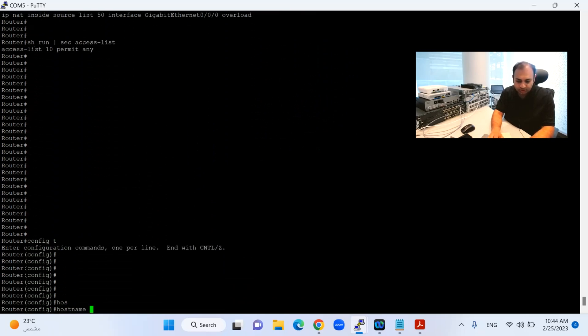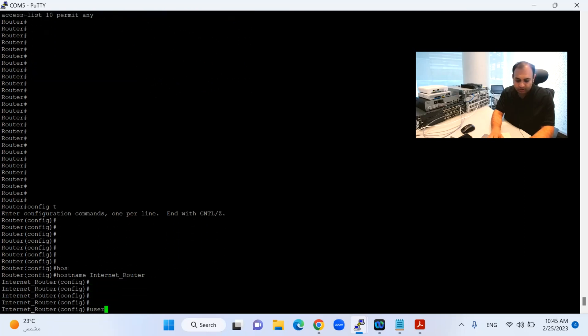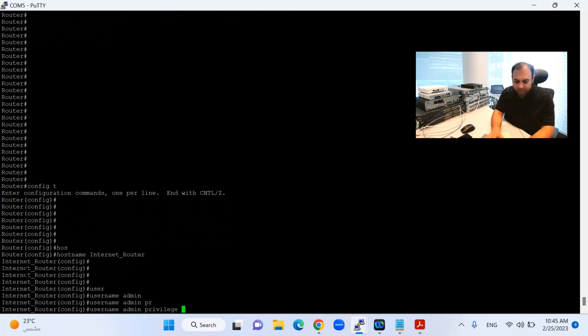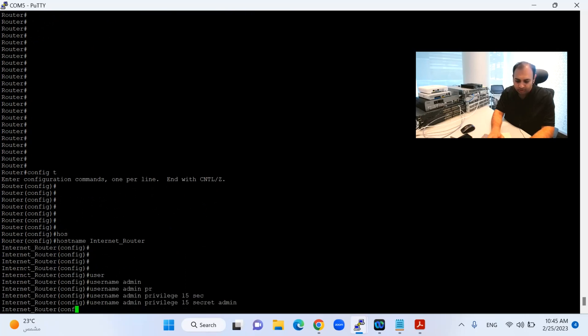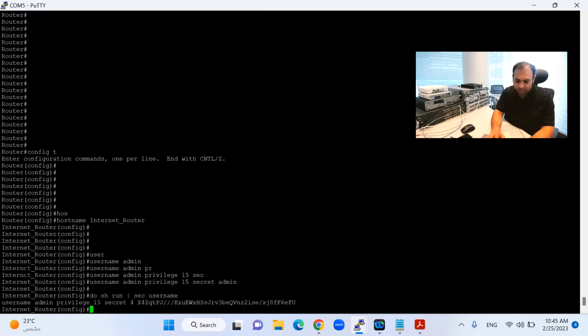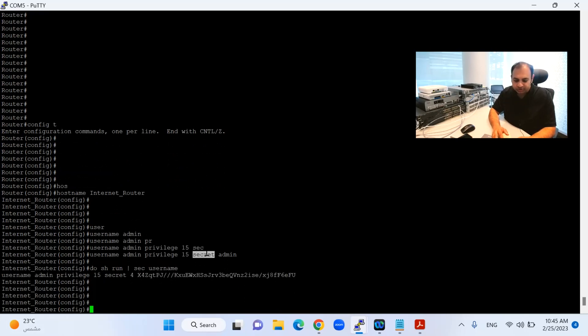Hostname, I will just mention Internet Router. I will configure the username as admin privilege 15 secret admin. And if I do show run section username, you will see here this is encrypted because of my secret keyword. It makes it encrypted.